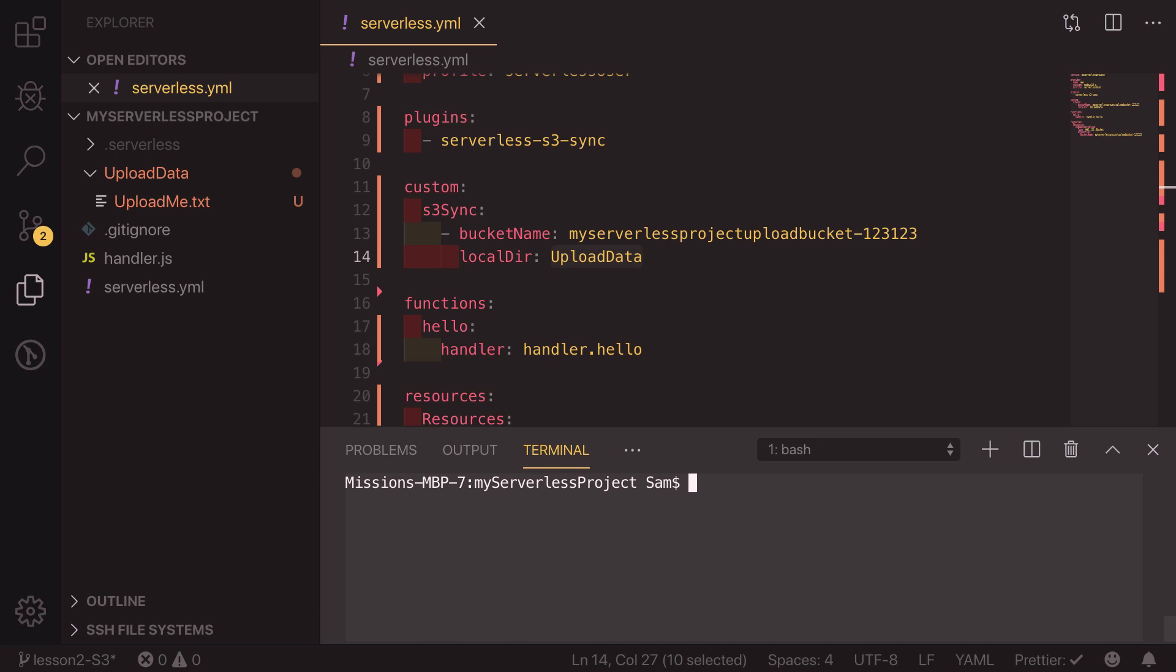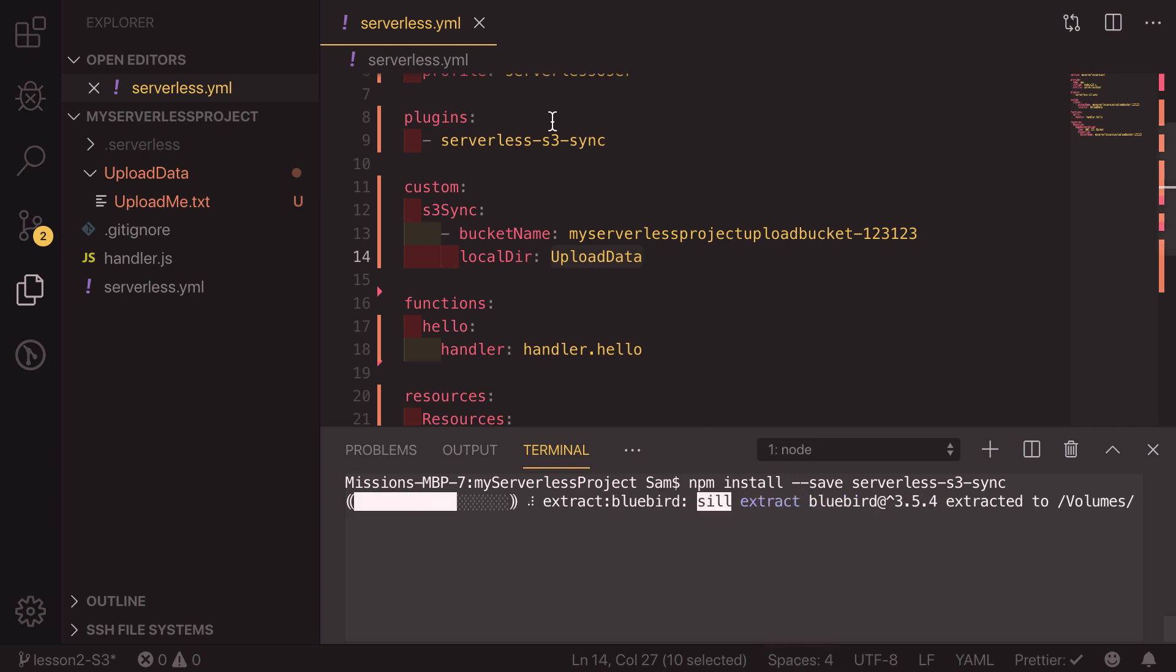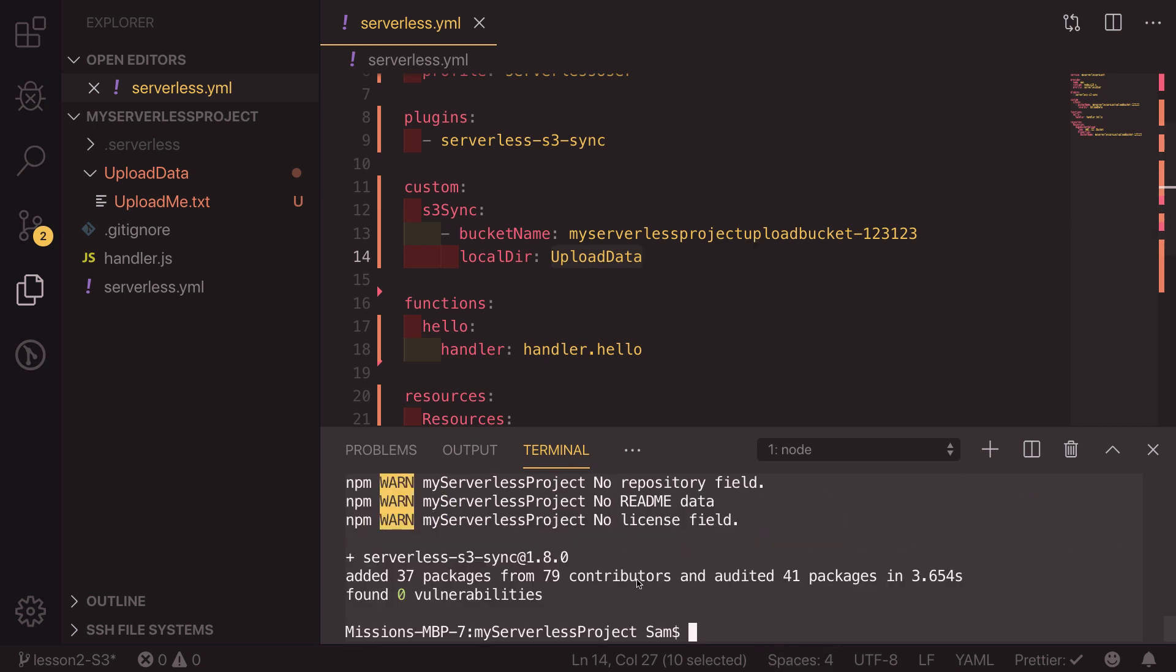So to get this plugin to work we first need to install it. We can do that by typing npm install dash dash save serverless dash s3 dash sync, hit enter and that will install all the files we need to make this plugin work.